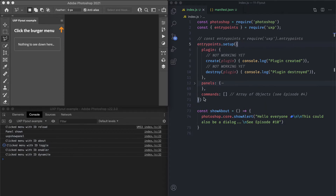First of all, you can set commands here — I covered those in episode number four. In short, a UXP plugin can be made of zero or more panels and zero or more commands, which are UI-less scripts that you can run. You set those here in the entry point setup function.